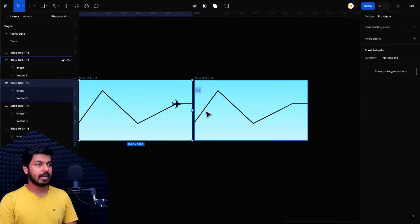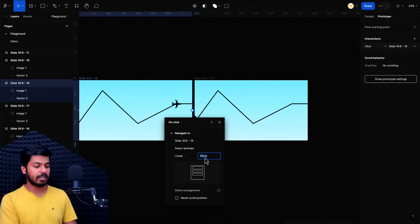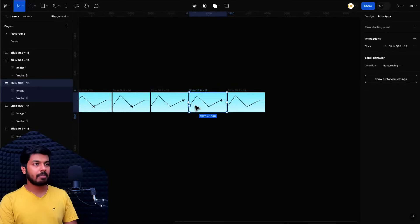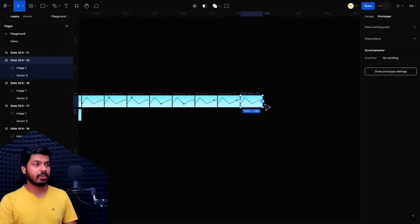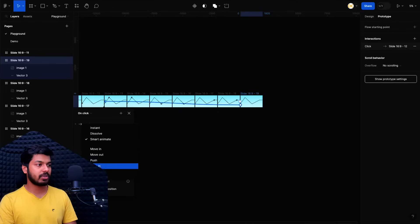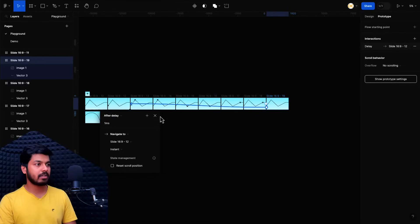The last frame has a shorter distance to travel, so I'm going to set it to 300 milliseconds instead of 500 to maintain constant speed in the animation. That was the last frame. Make sure you set the last frame back to the first frame so the animation loops infinitely — this transition can be instant. I'll set it to instant instead of Smart Animate, with After Delay at one millisecond.